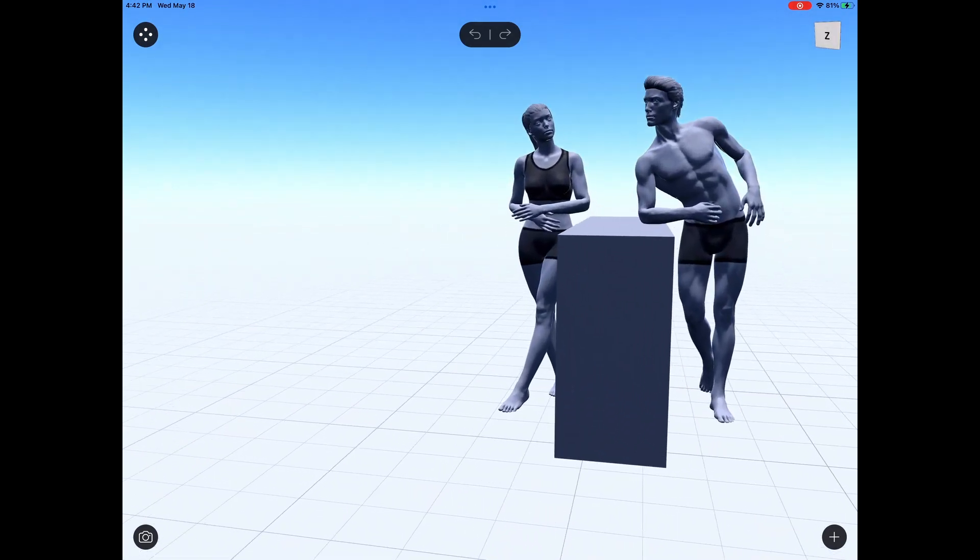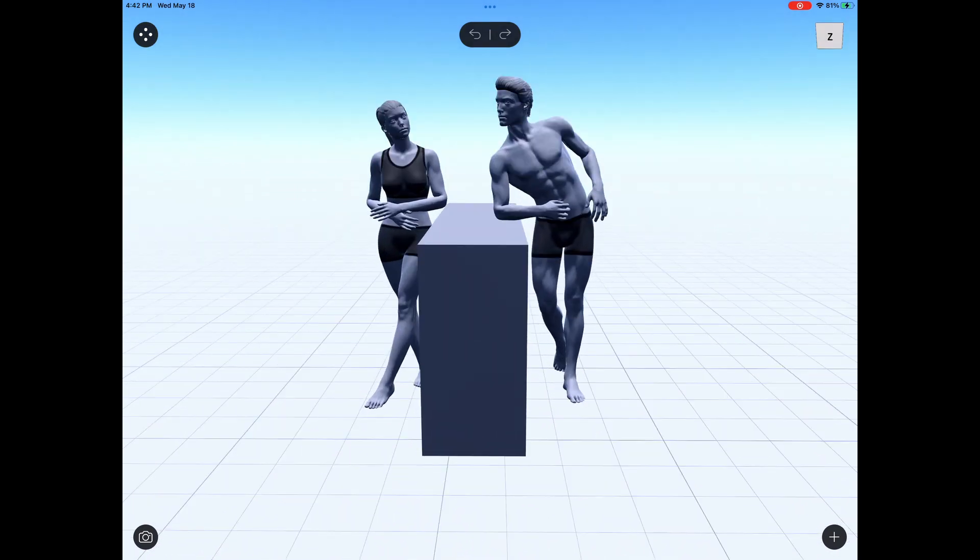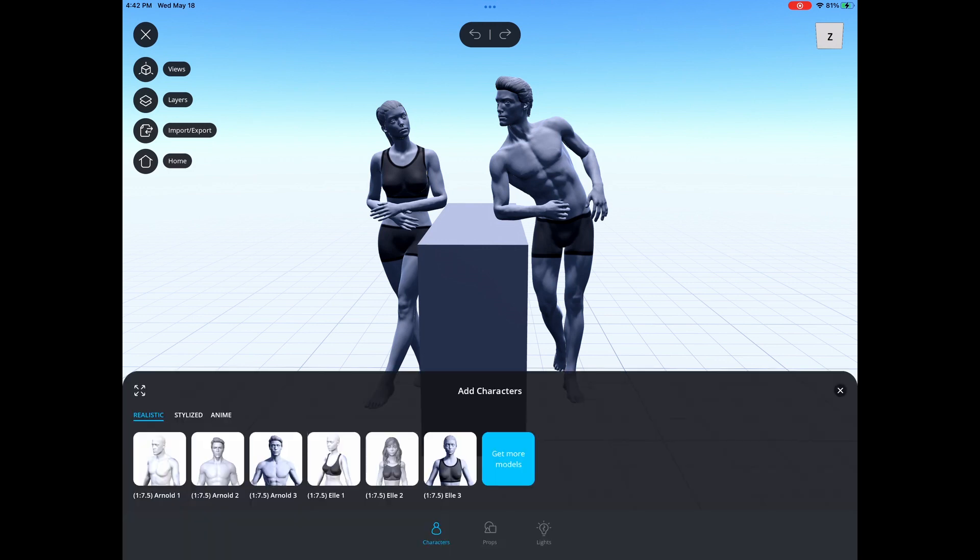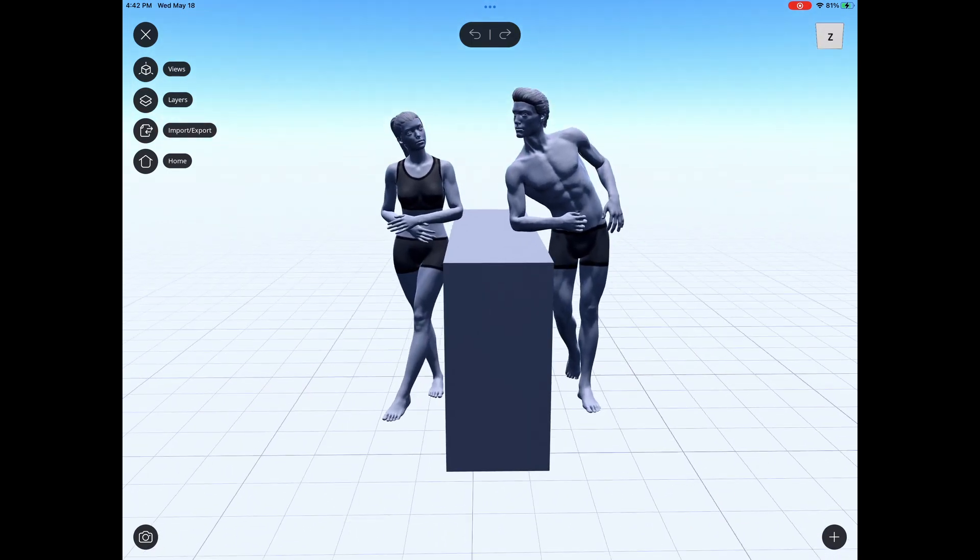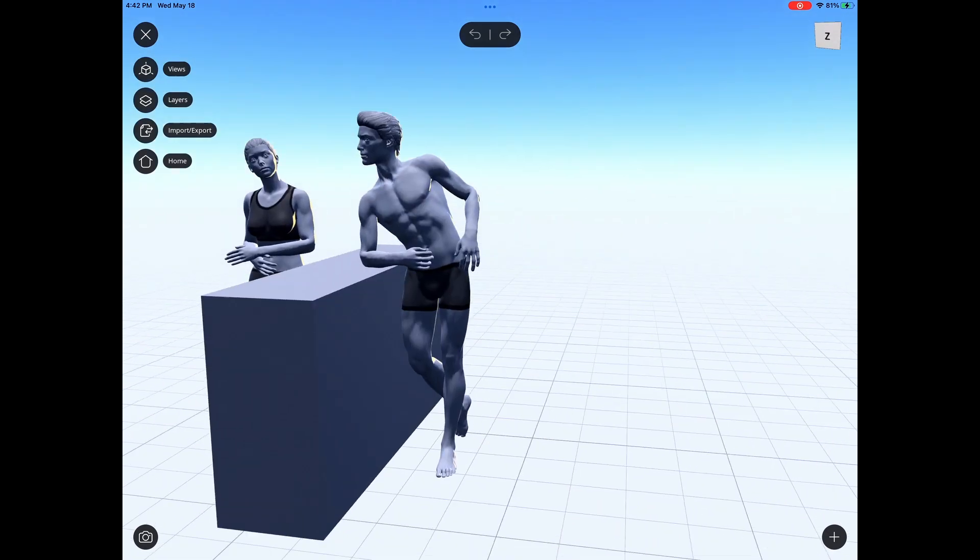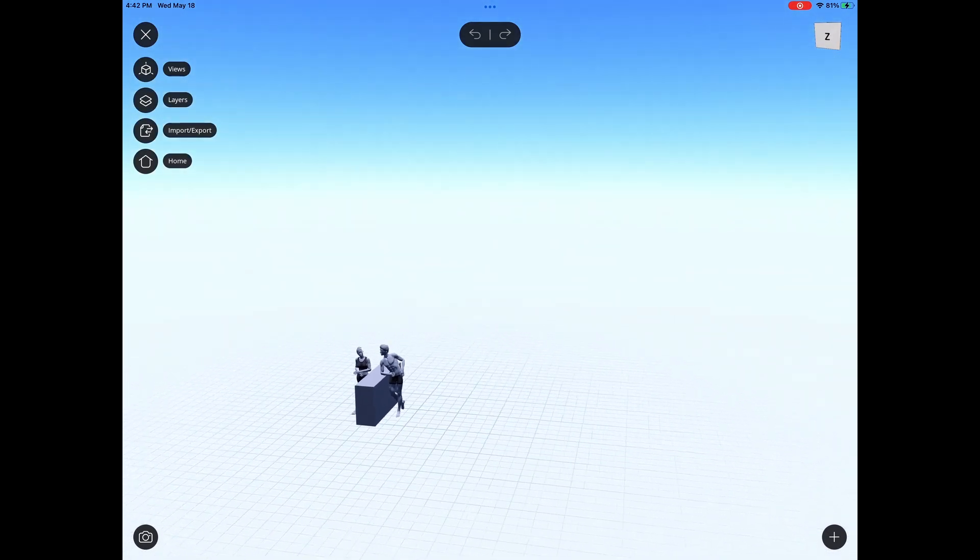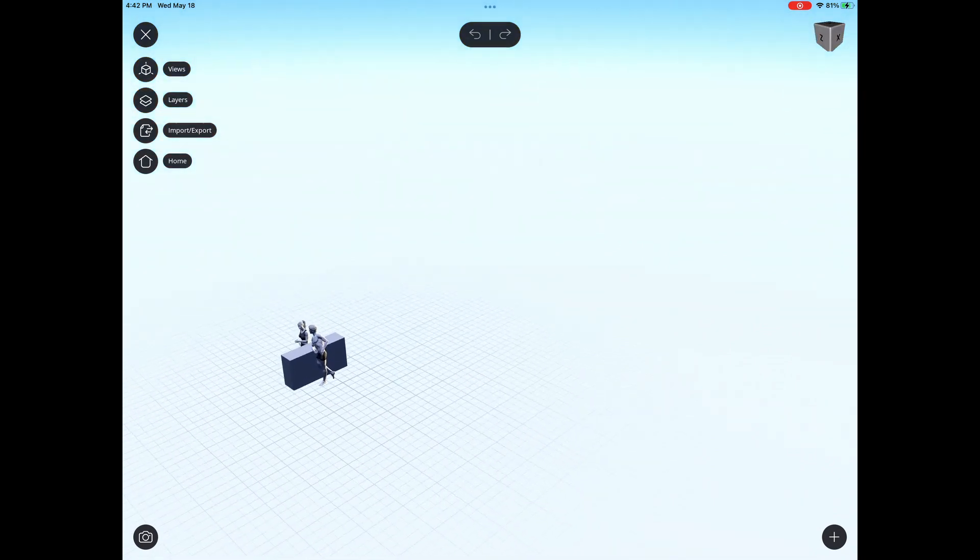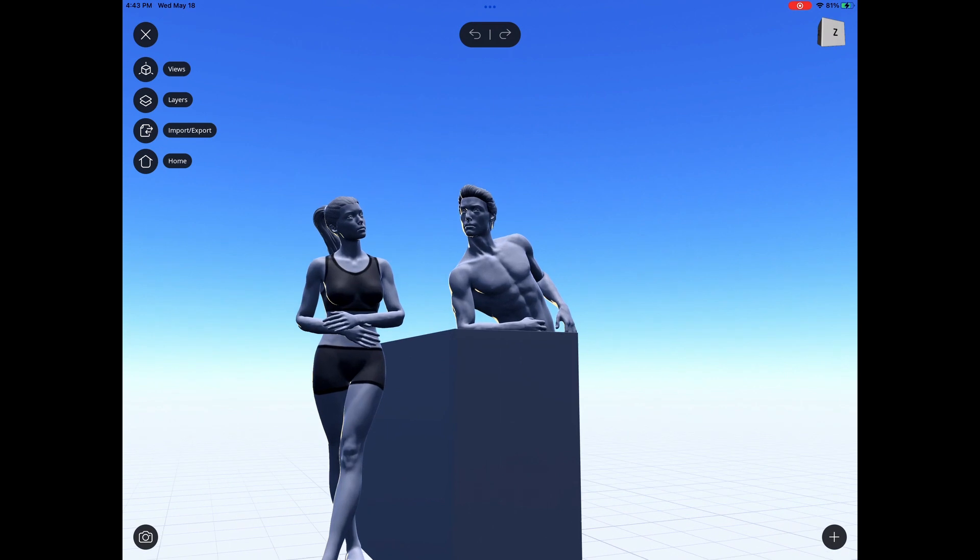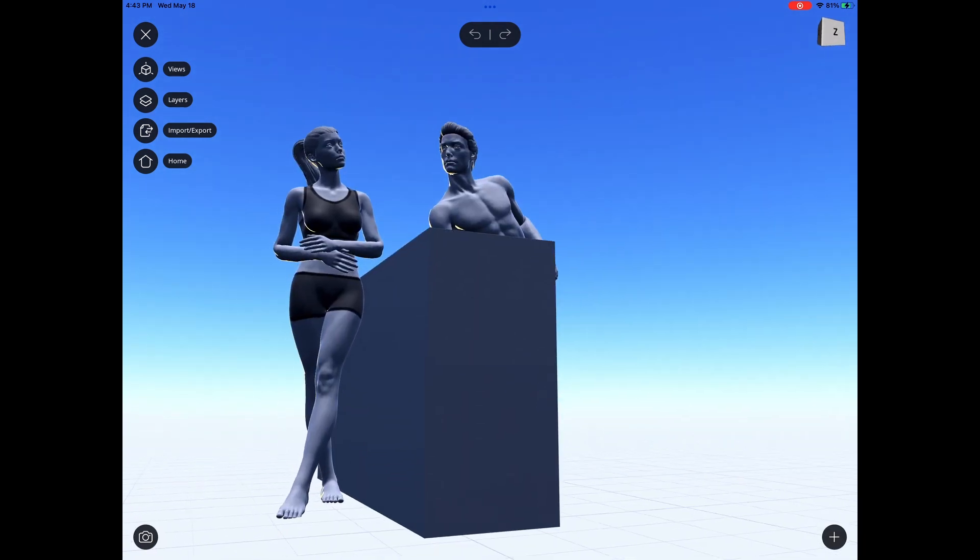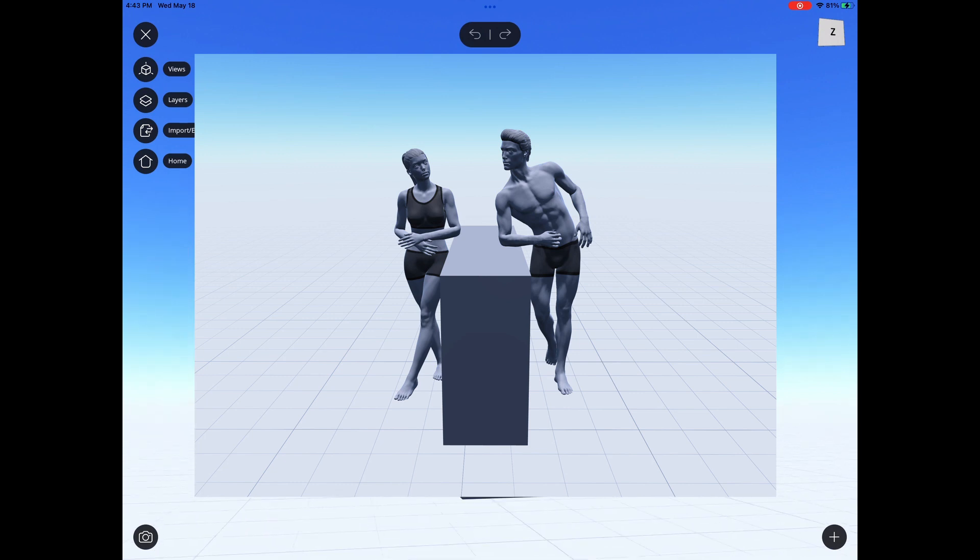They have changed it to where you do have to pay for some of their assets now, but you can add figures and pose them in any way that you want. They've added some paid features where you can even change the body type of the assets of the characters that you place in the scene. What I really like about this is that you can place the characters in the poses that you really want them to be in, and then you can find the right angle that you want, the composition of your picture to be in.